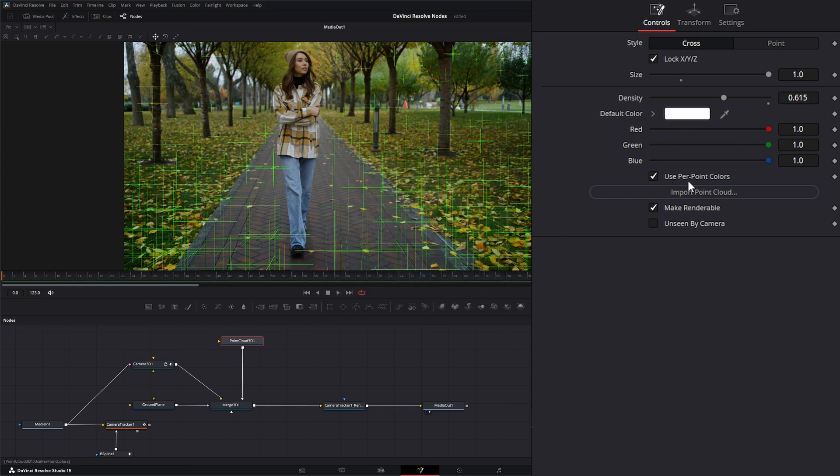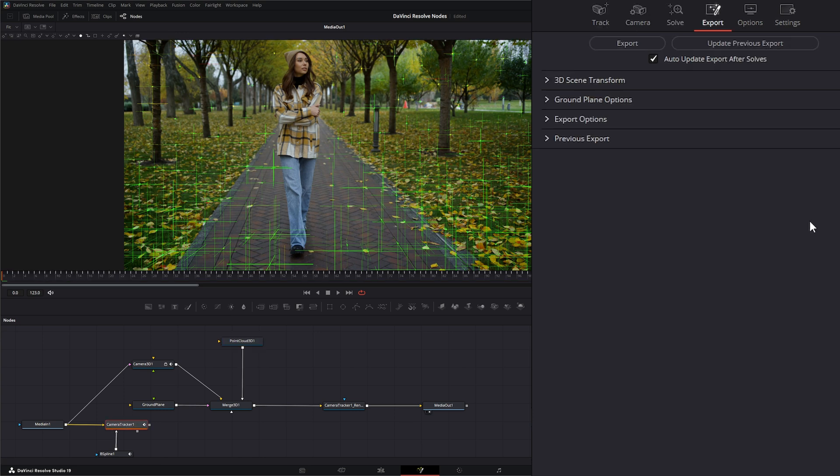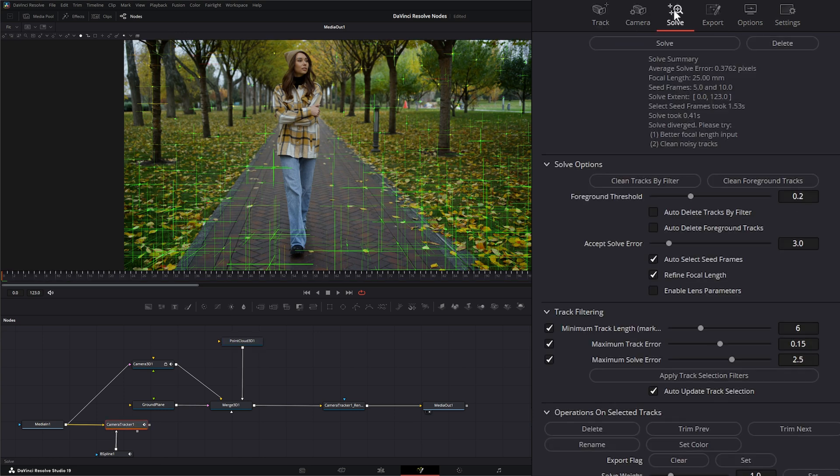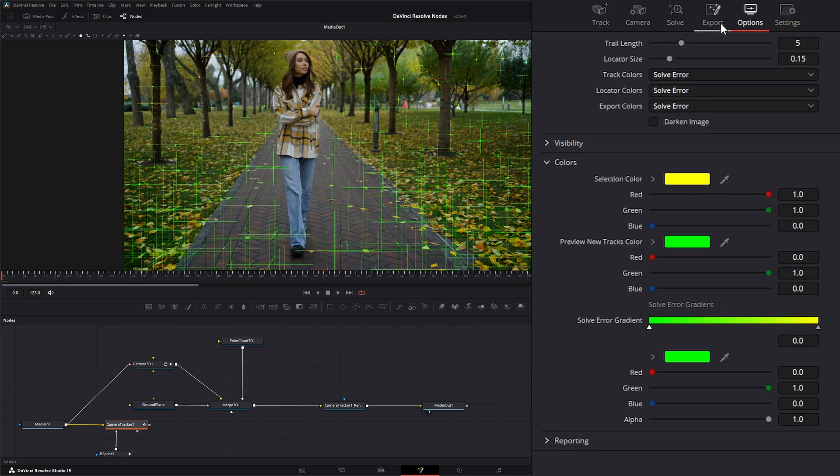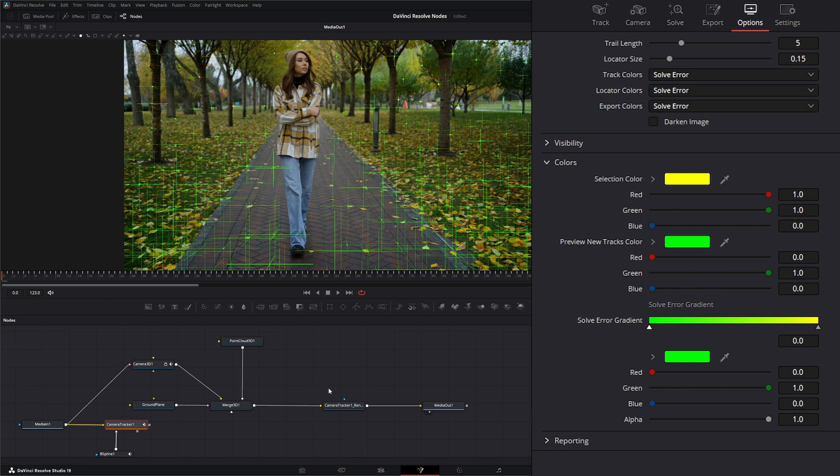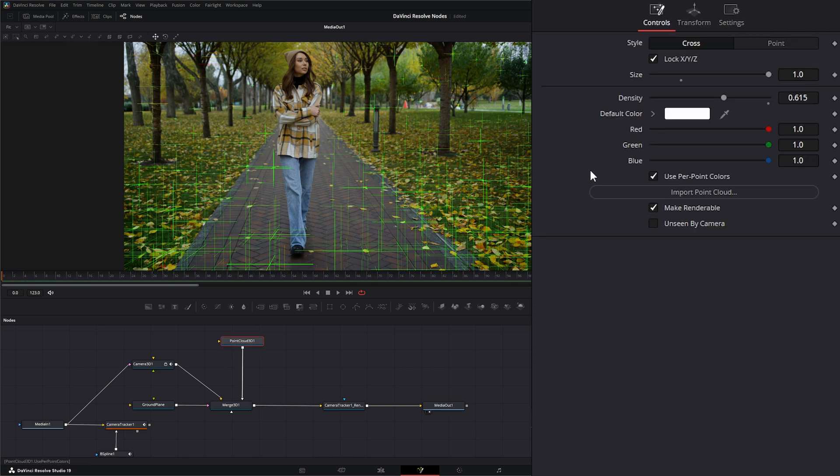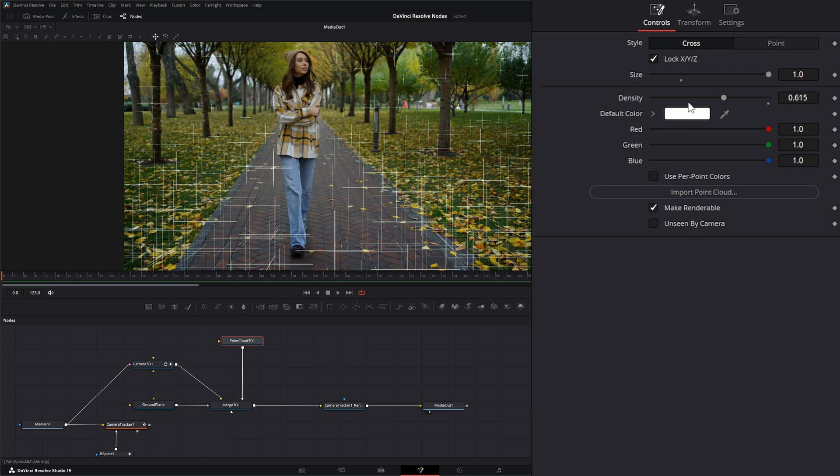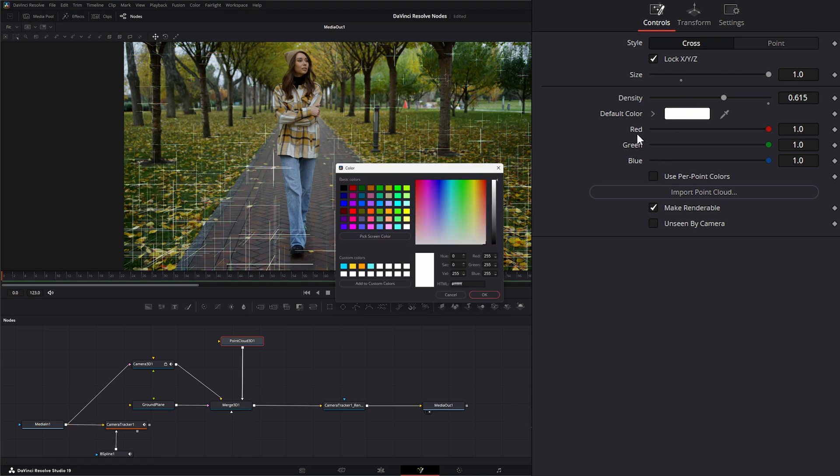Because we have this check right here that says 'use per point colors.' If you remember in our camera tracker, we went to the options tab where we could change the colors of our points. These are the colors it's using right now. So if we go back to our point cloud, we're using per-point colors assigned in our camera tracker. But if we uncheck that, we can change the color.